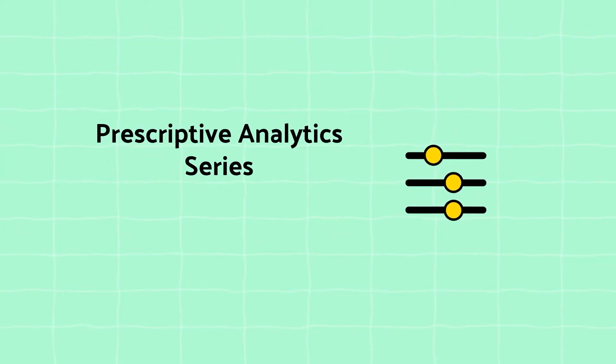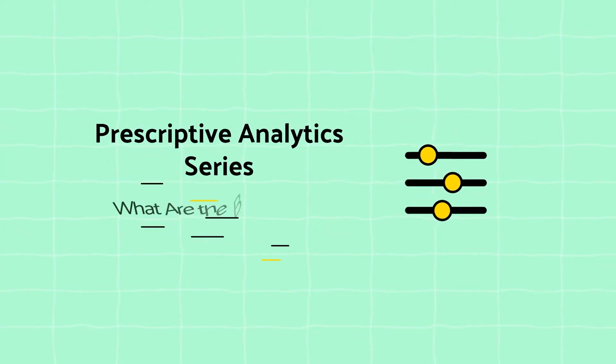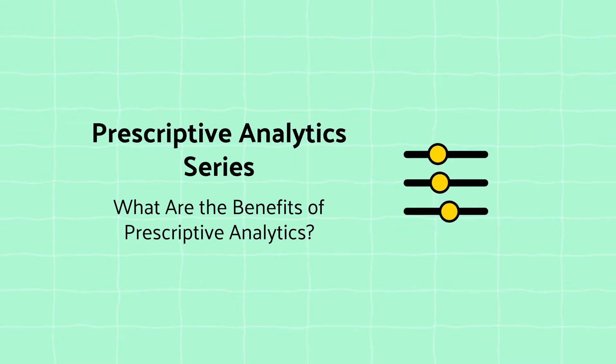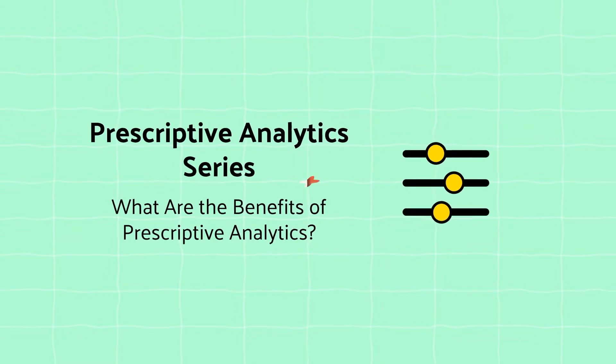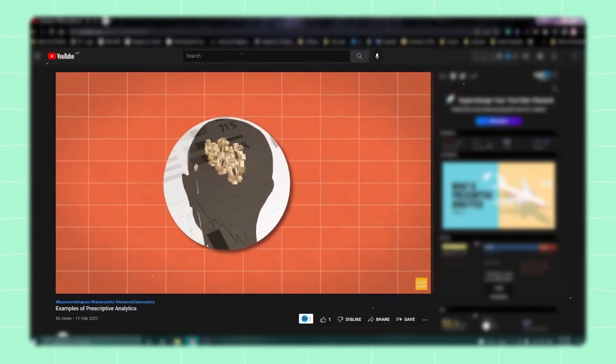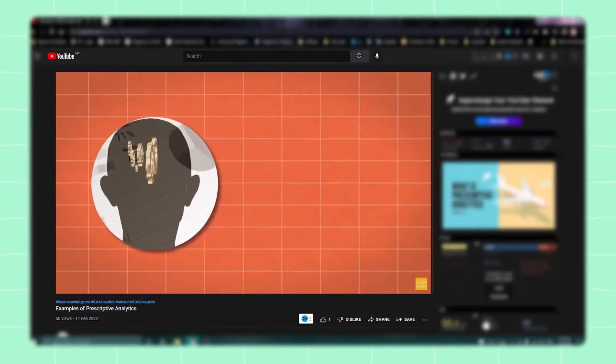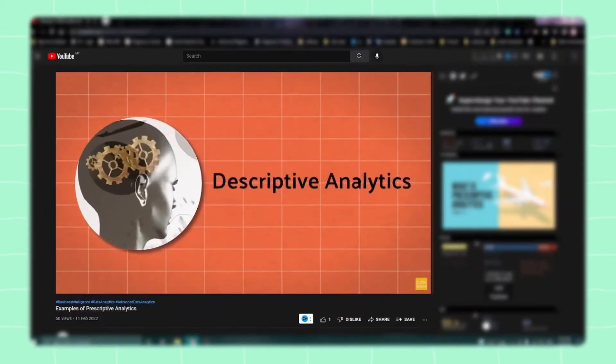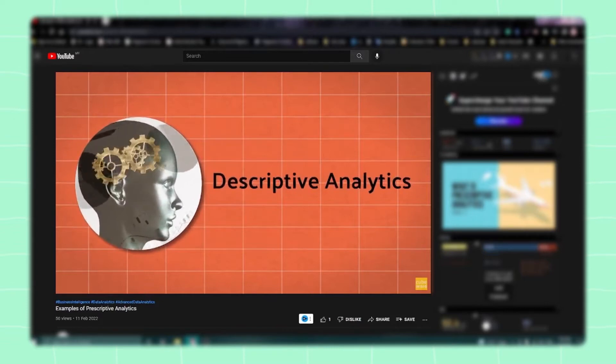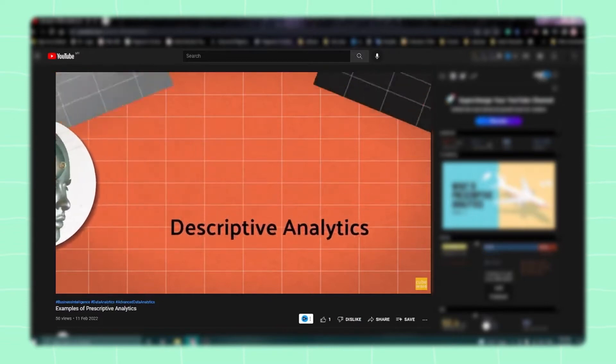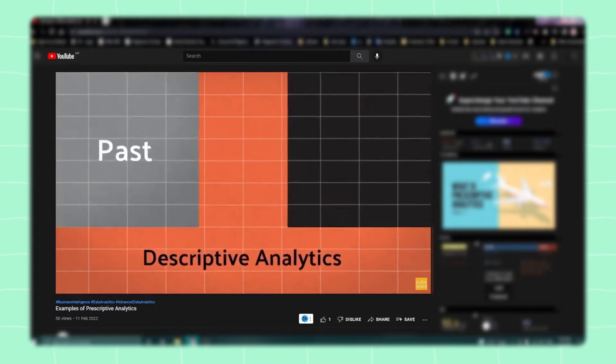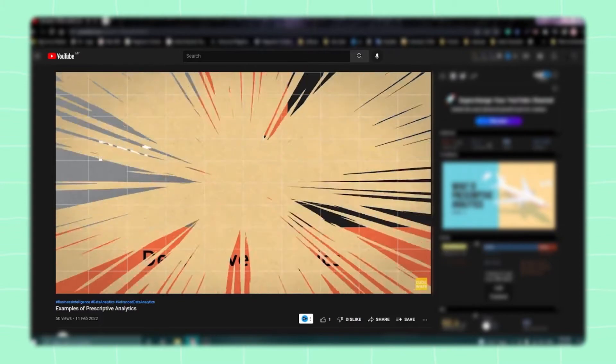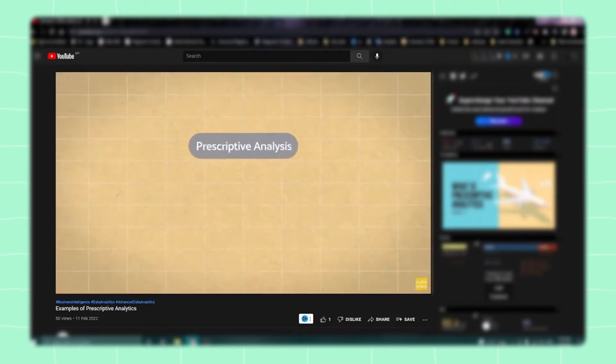Prescriptive Analytics Series: What are the benefits of prescriptive analytics? In our two previous videos, we discussed what prescriptive analytics is, how it works, and what its examples look like. To check them out, click on the links in the caption below.